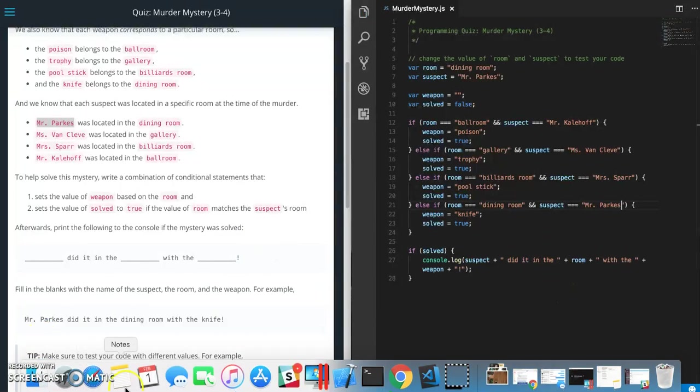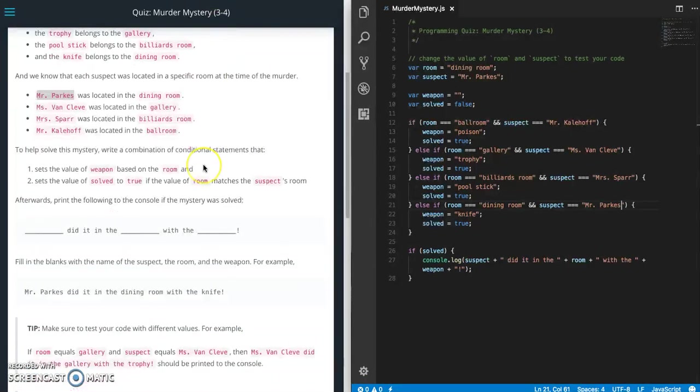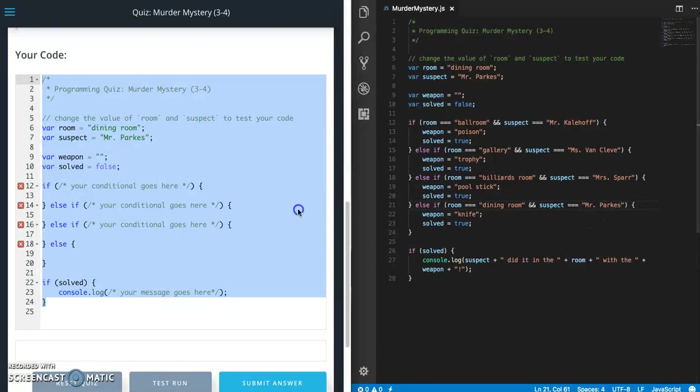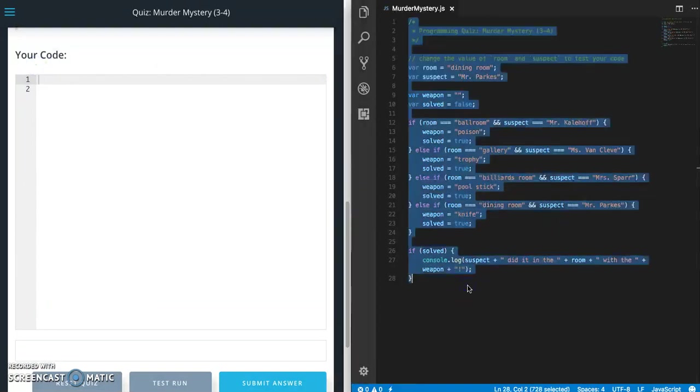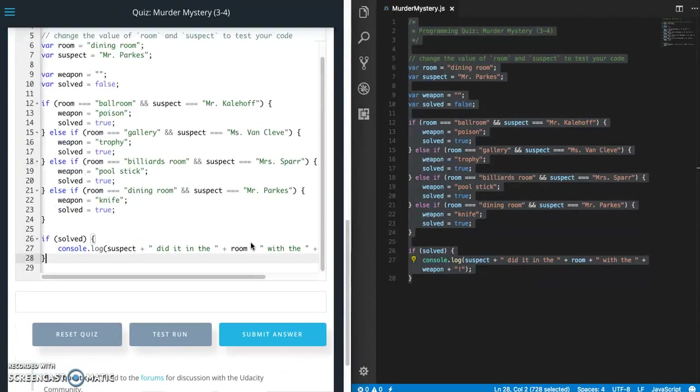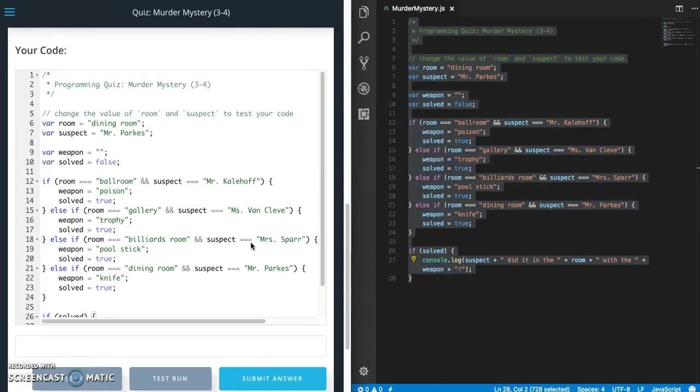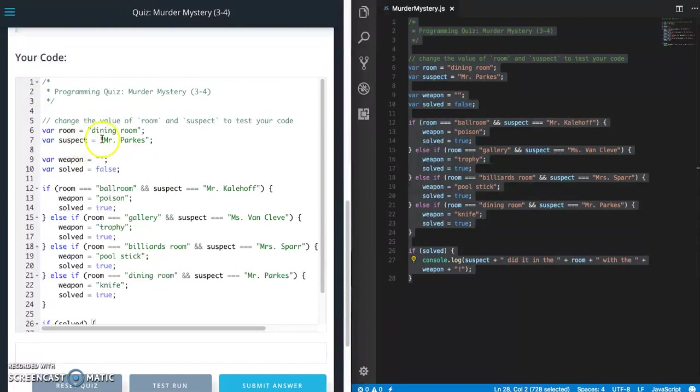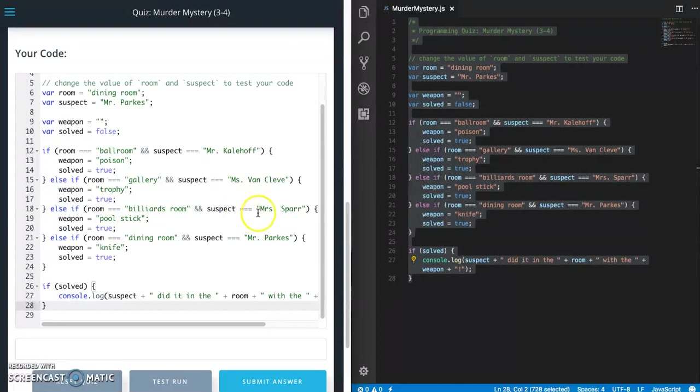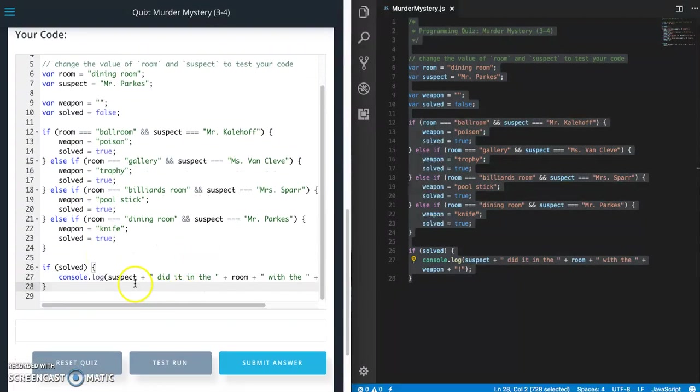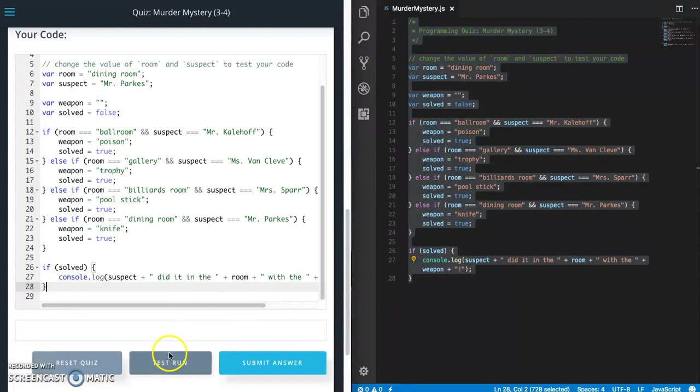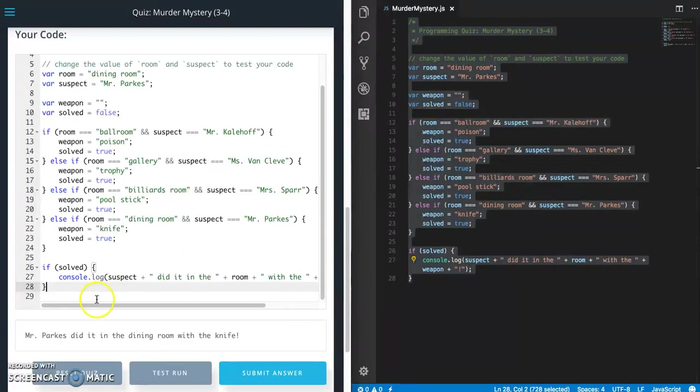So let us set up some tests here before we submit, just to make sure everything's working fine. So I'm going to grab this and paste that in. All right, so right now what we have set is that Mr. Parks is the suspect and dining room is the room. So it should say Mr. Parks did it in the dining room with the knife. Let's do a test run. Mr. Parks did it in the dining room with a knife. Perfect.